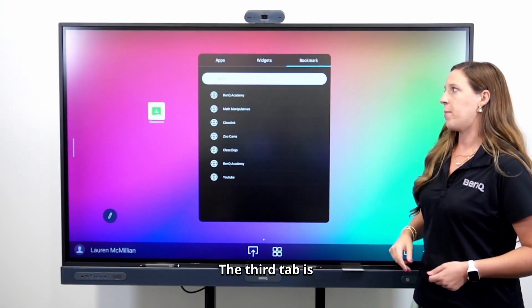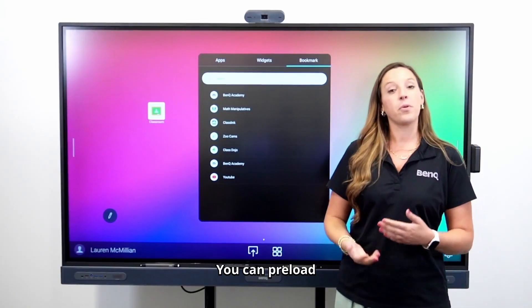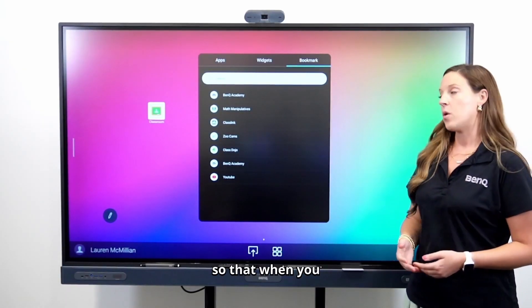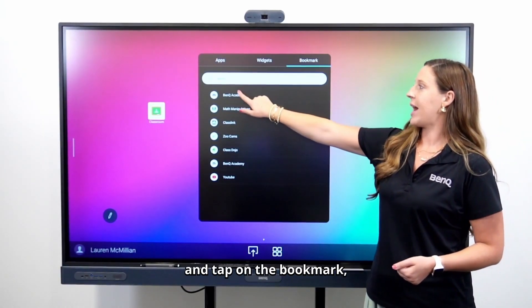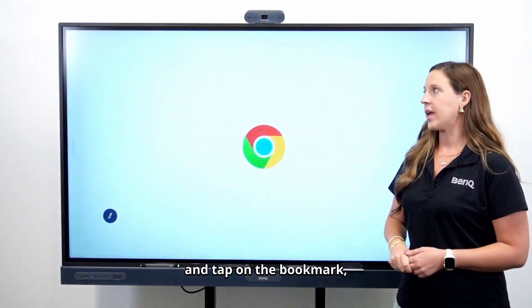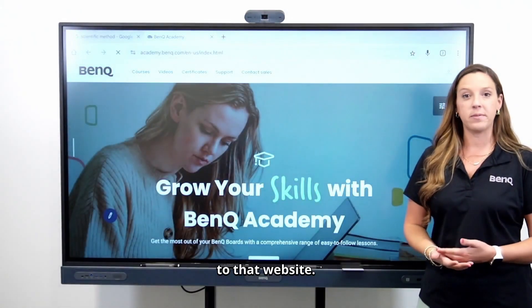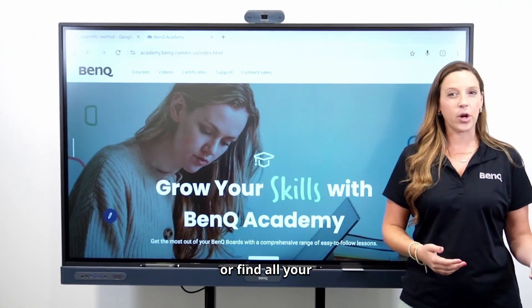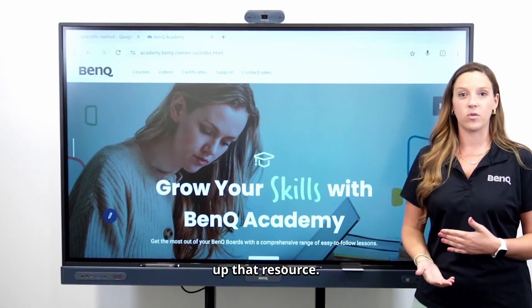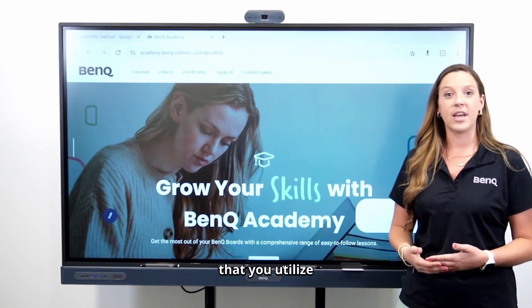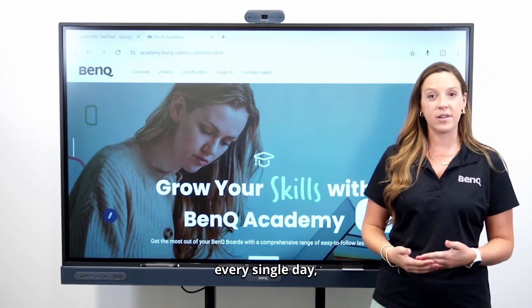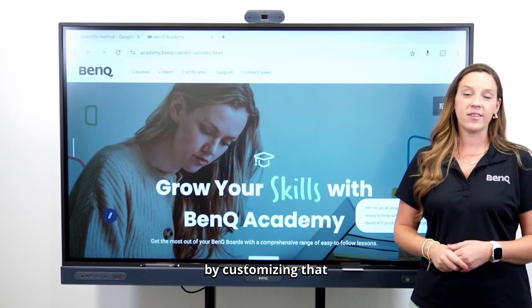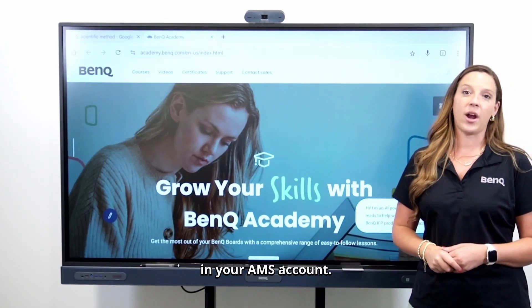The third tab is your bookmarks. You can preload bookmarks through your AMS account so that when you go to the board and tap on the bookmark, it takes you straight to that website — no need to go to Chrome or search up that resource. All of those resources you utilize every single day, you can quickly grab just from the bookmarks bar by customizing that in your AMS account.